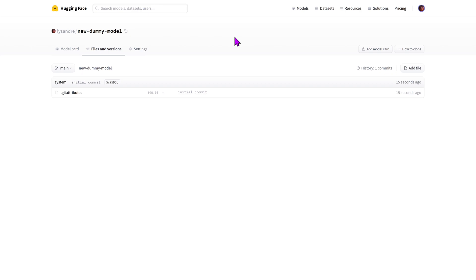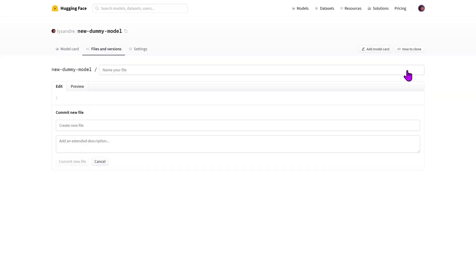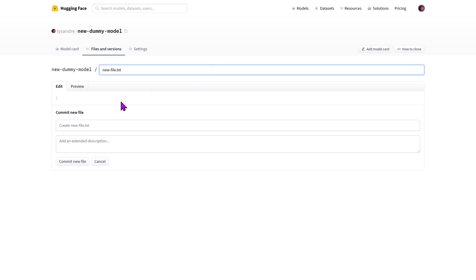Files can be added through the web interface, thanks to the Add File button. The added files can be of any type: Python, JSON, text, you name it. Alongside your added file and its content, you should name your change or commit.